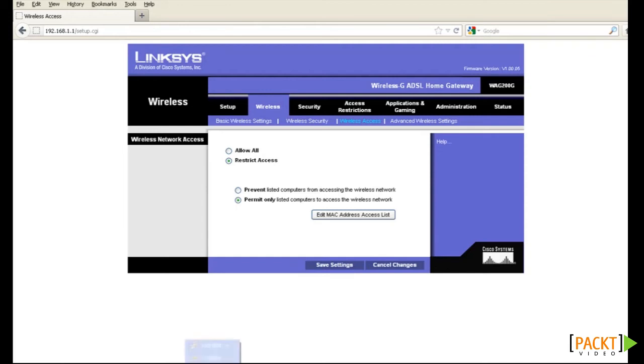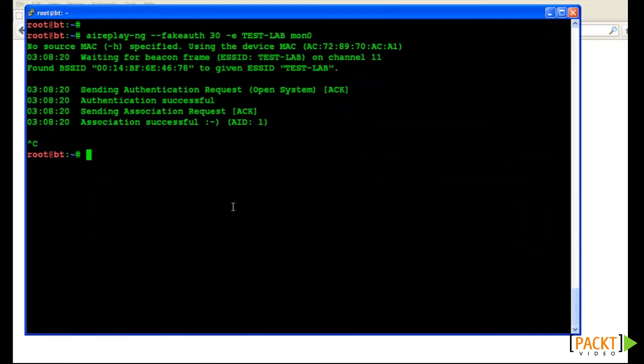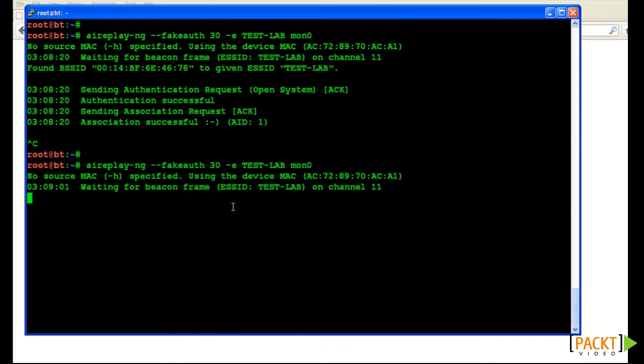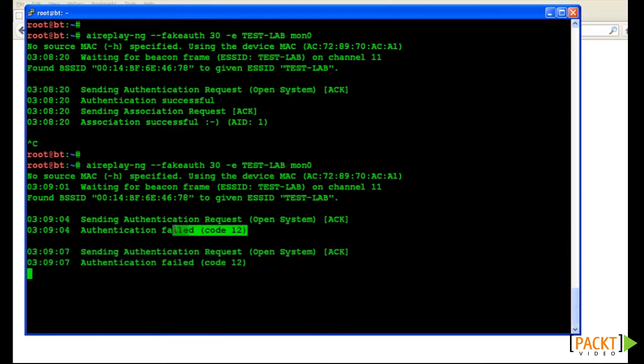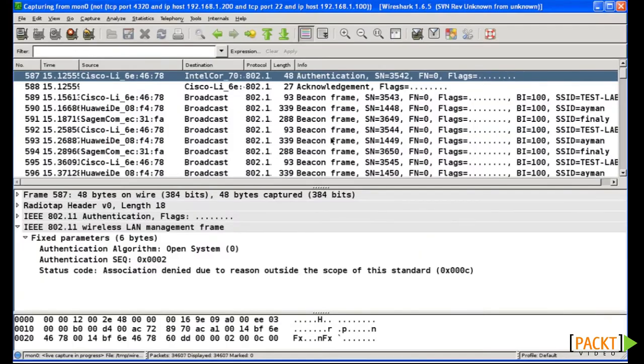We can verify this in Wireshark also, that the AP is sending us back a non-zero authentication status, which indicates a failed authentication. We can also see that open authentication utilizes only two packets.